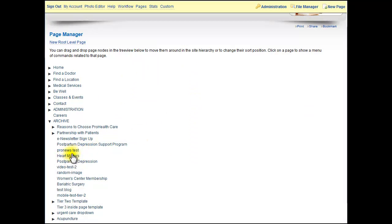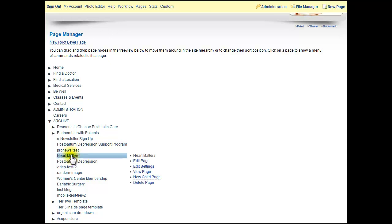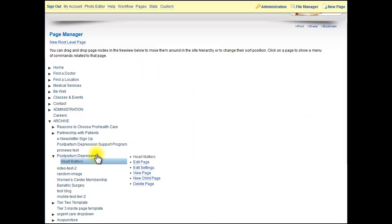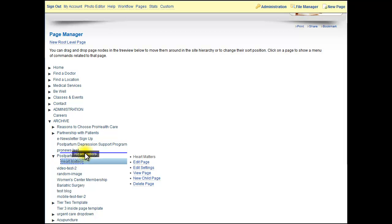Now if I wanted to make Heart Matters a child page of Postpartum, meaning that they're related, you click on it again but this time you hold and drag directly onto the item. Now you can see Heart Matters is a child sub-page of Postpartum Depression. That's how this works.